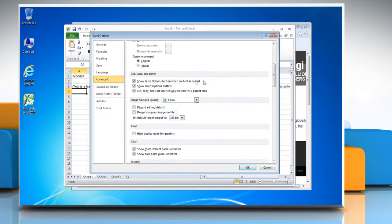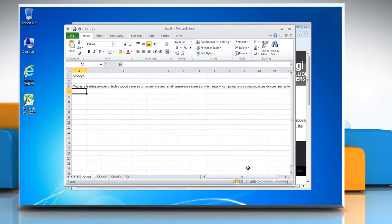Under the heading Cut, Copy and Paste, uncheck the Show Paste Options button when content is pasted checkbox. Click OK to save changes.